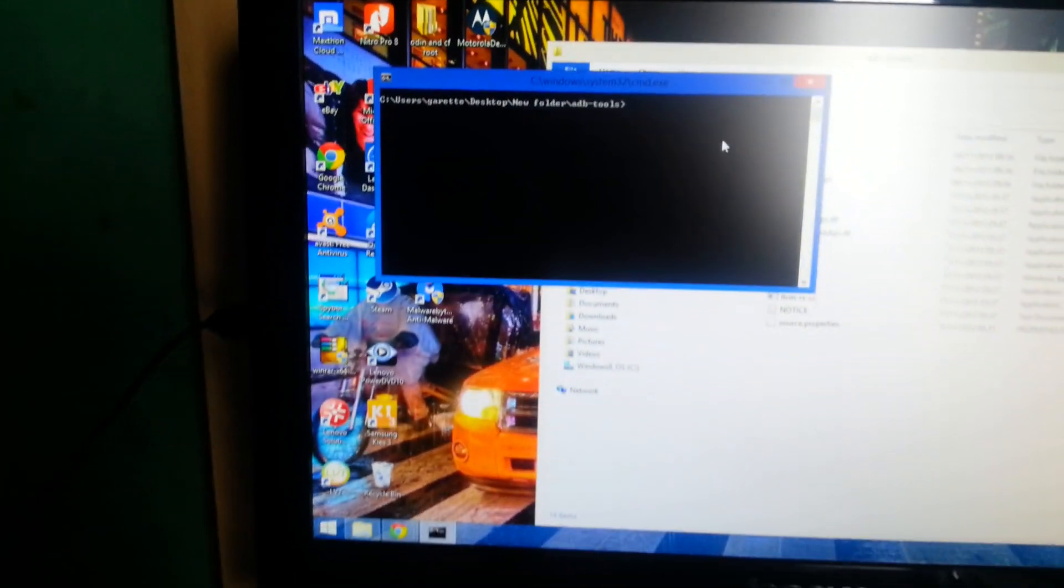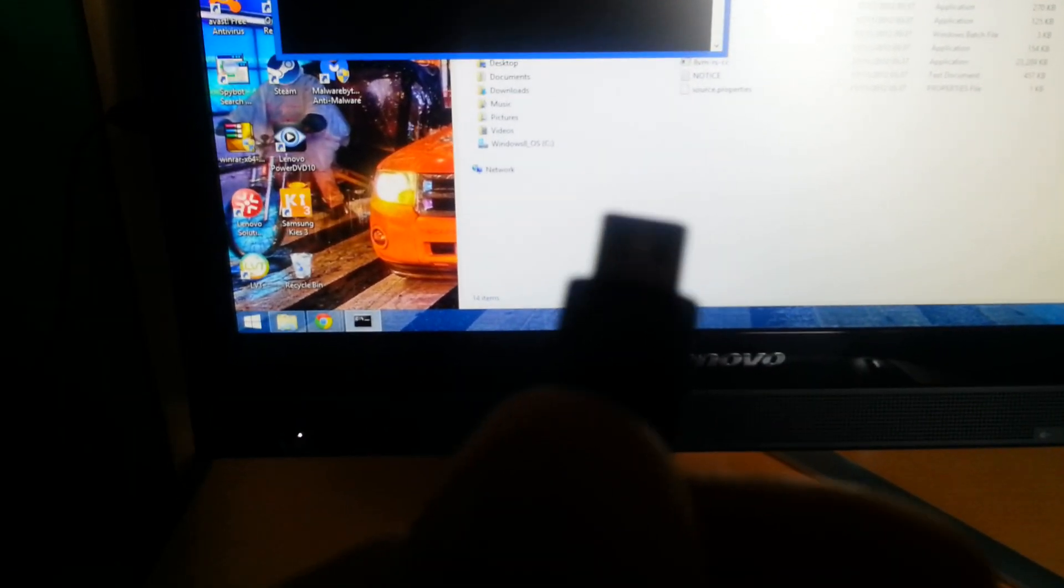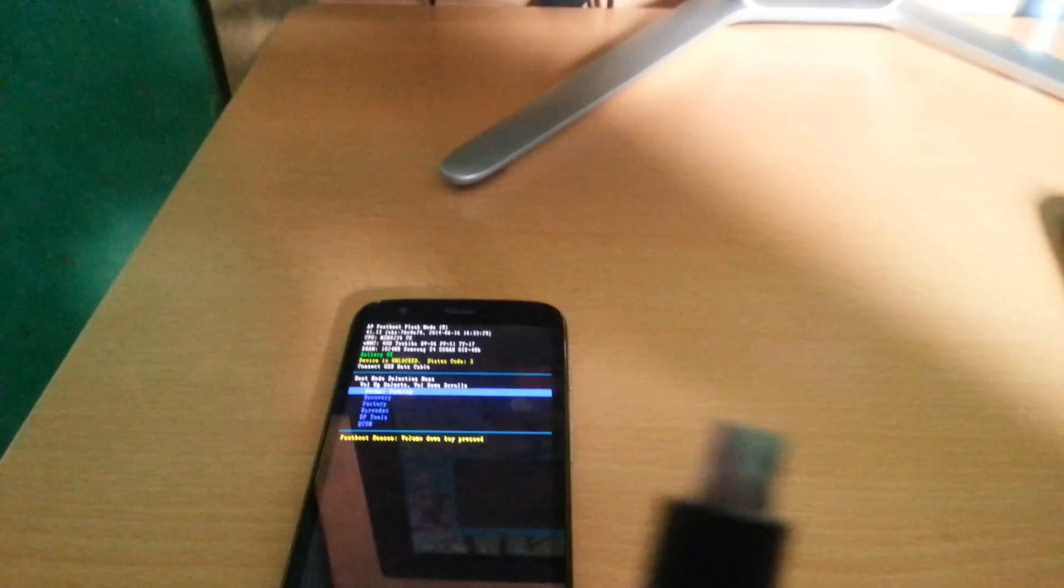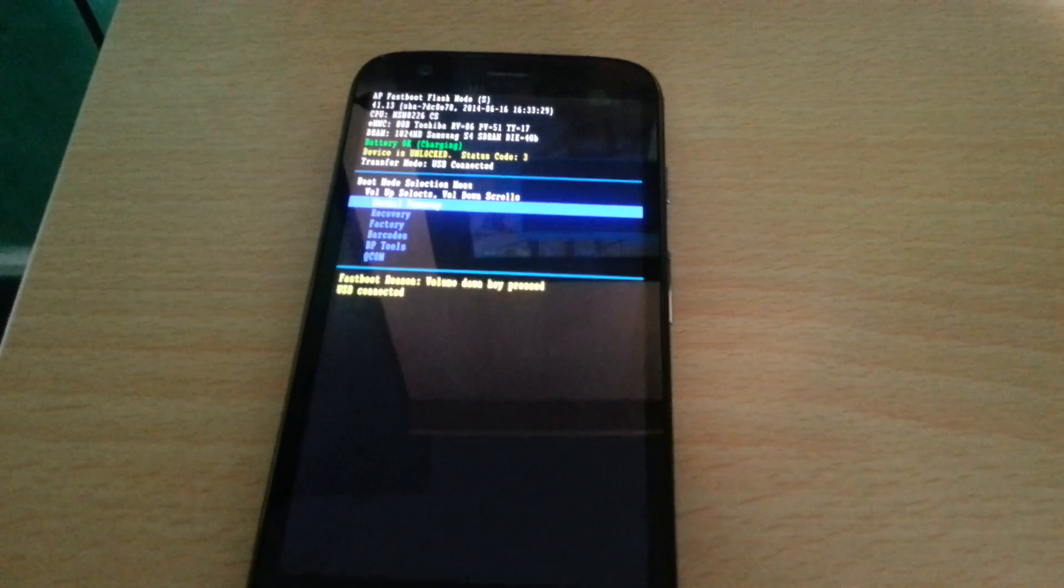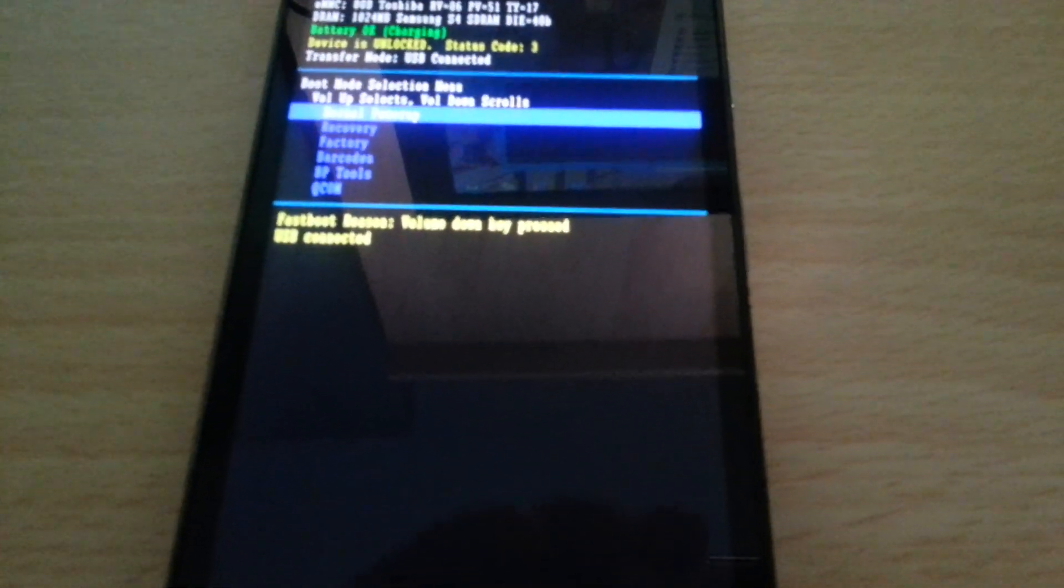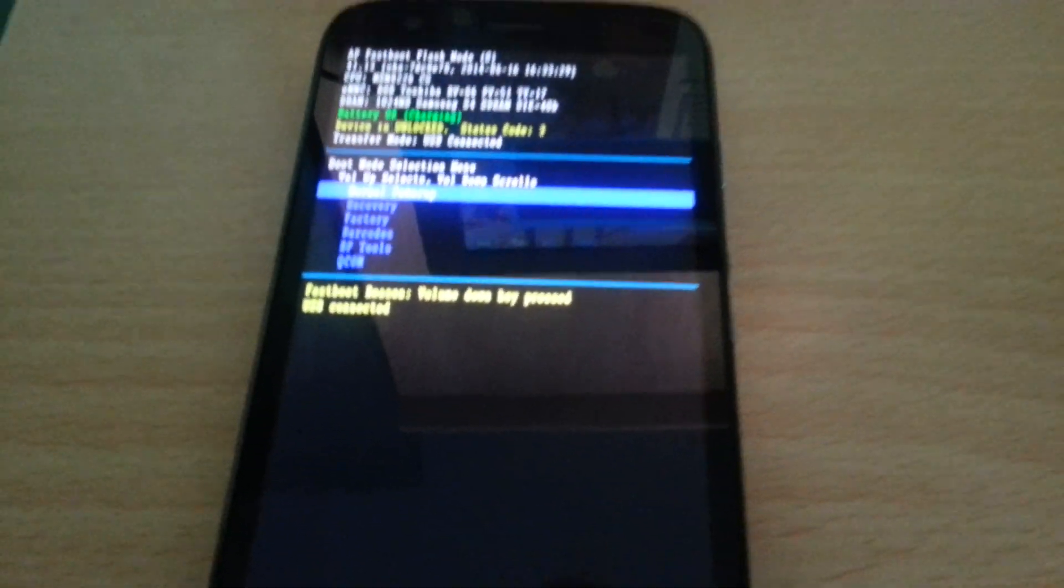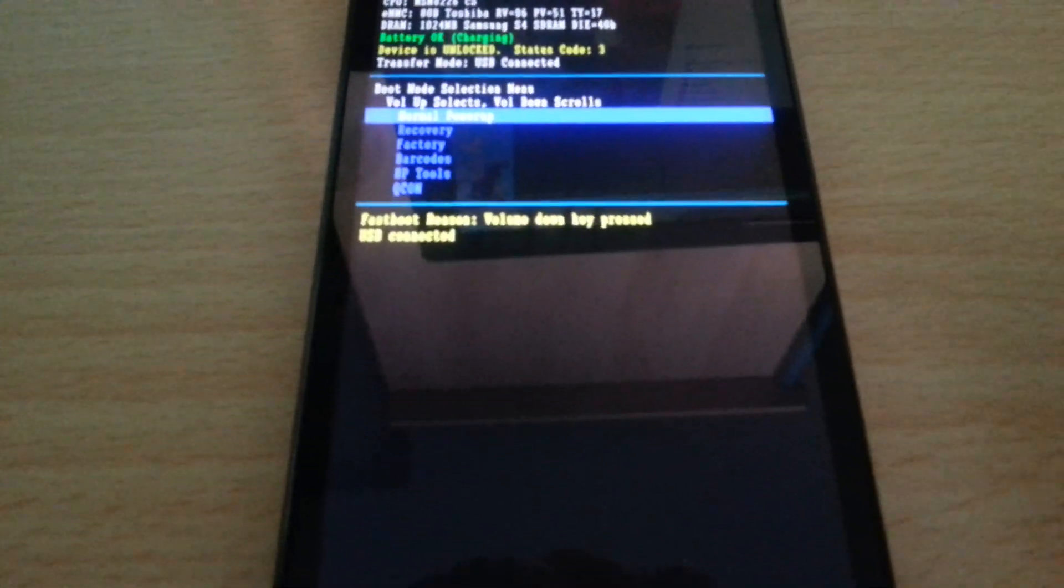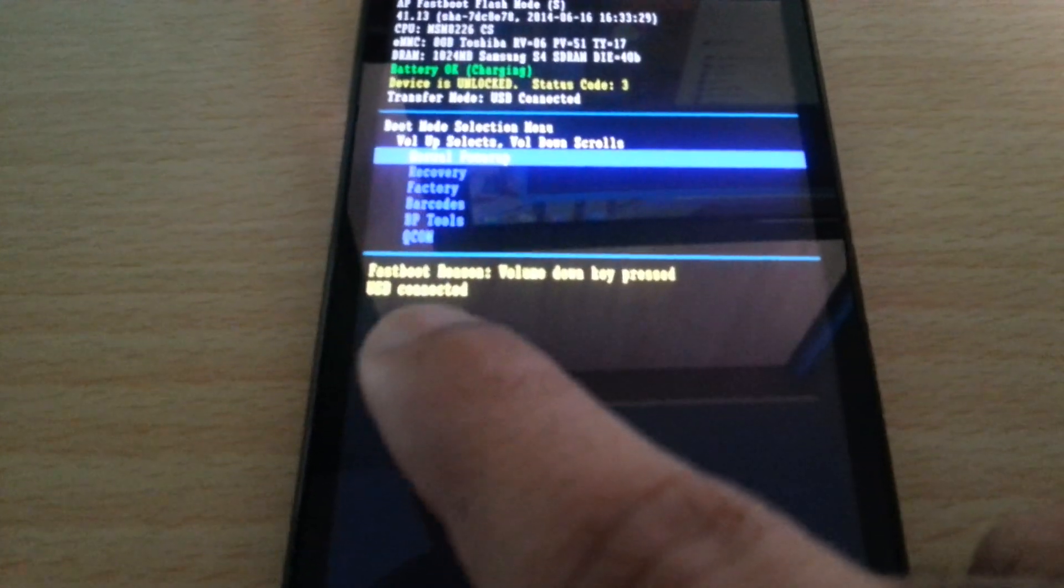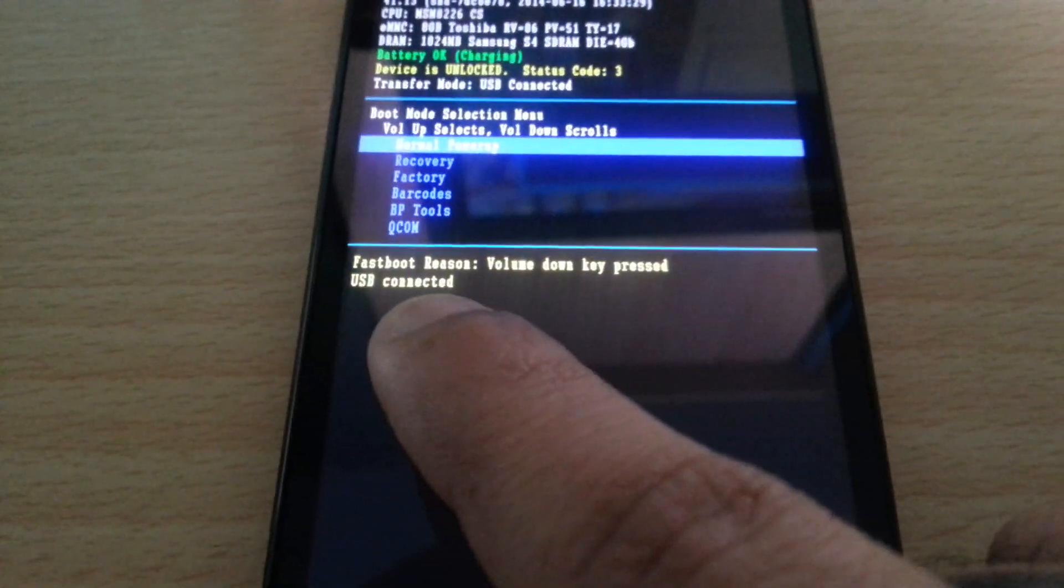Then connect your phone to the USB cable. Once it's connected it should make a sound just to let you know that it's connected, and it should also say USB connected right there.